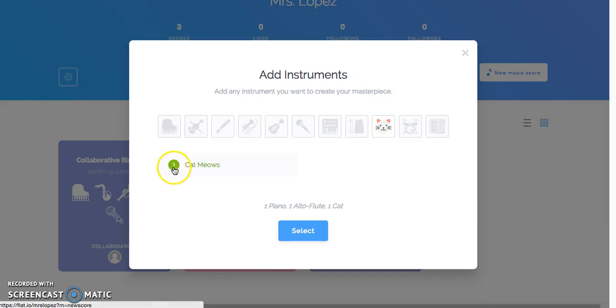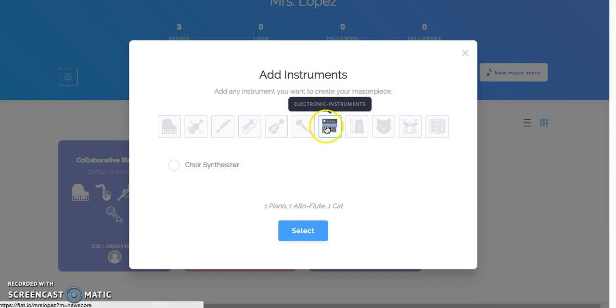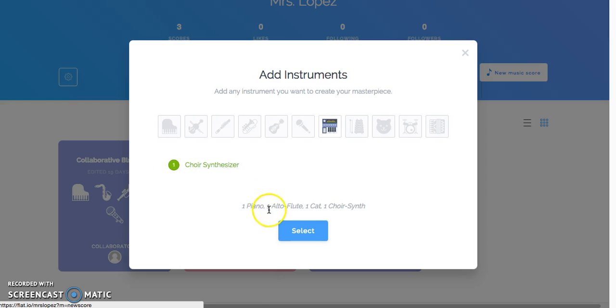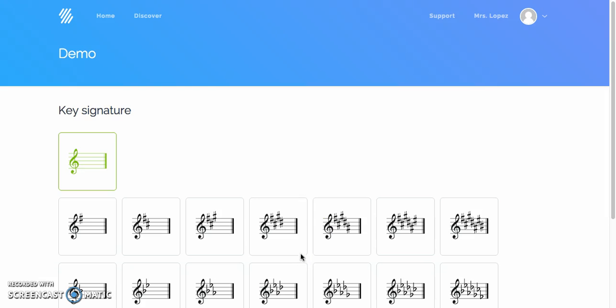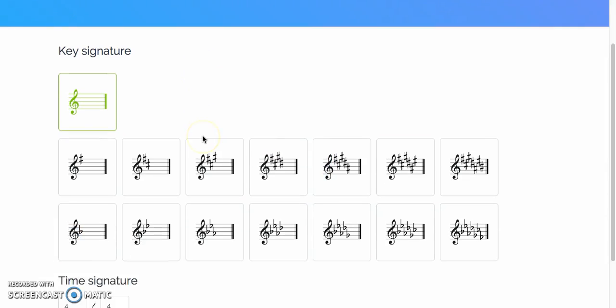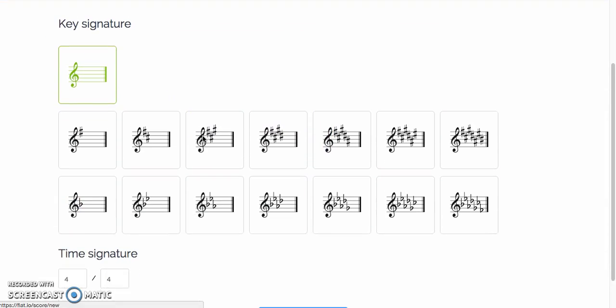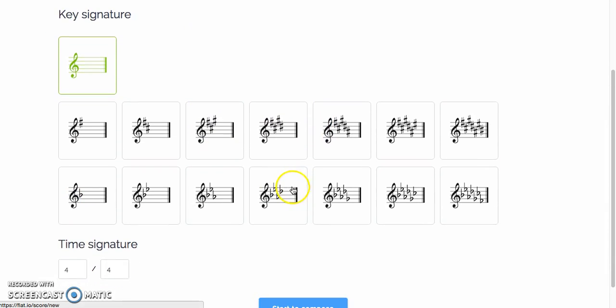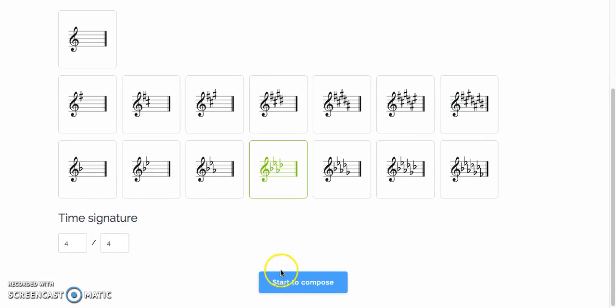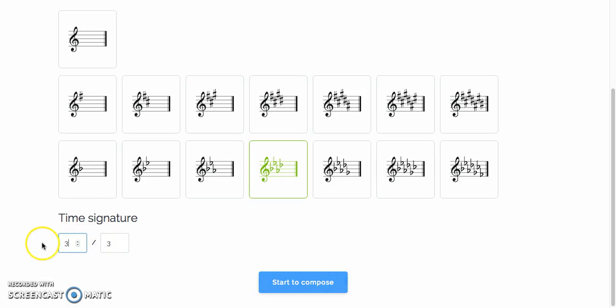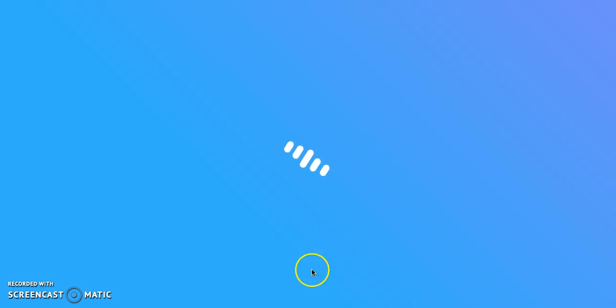Cat meows, okay, there's real instruments too, like a choir synthesizer. Anyways, select whatever you want, that's fine. And you can edit here if you have second thoughts, that's fine. I think you can change it later too. Select your key signature, there you go, key of A flat, why not? Time signature, you can change that to a ton of different things. Three three, whatever. Start to compose.